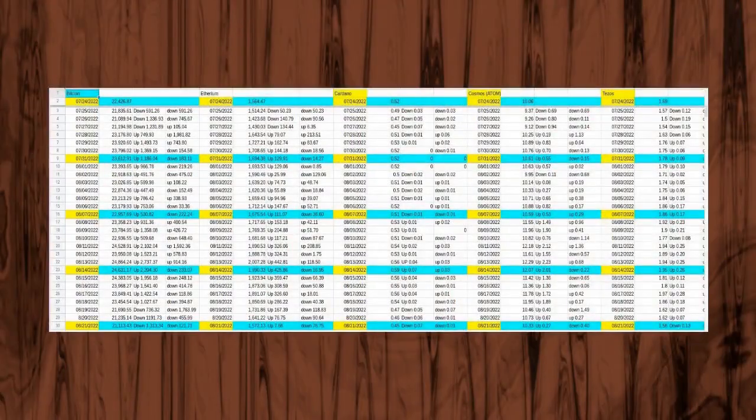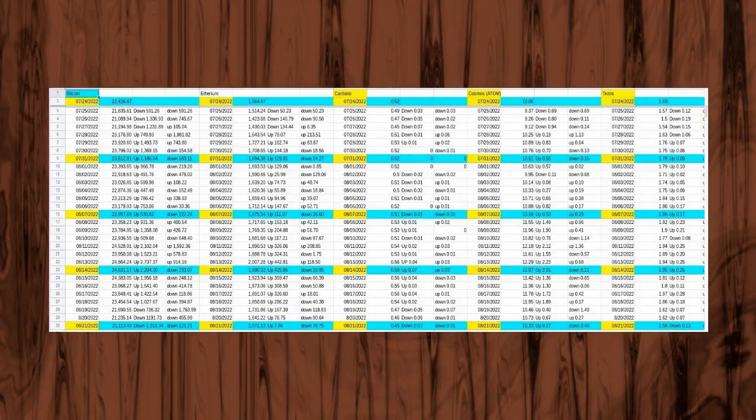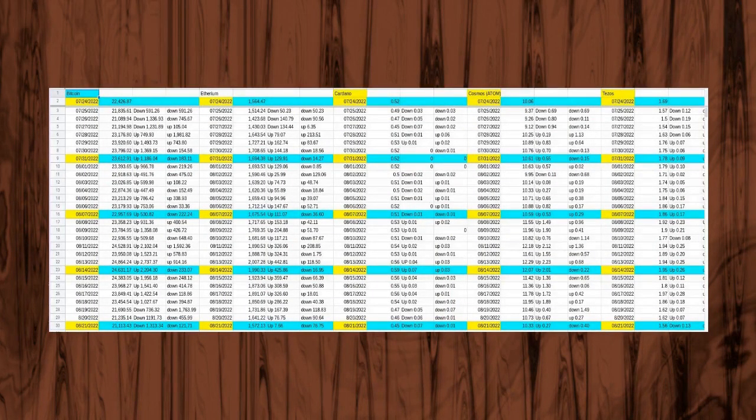I recorded these prices on or around midnight, Central Standard Time, in order to keep as close to an accurate timeframe on these prices.